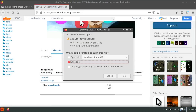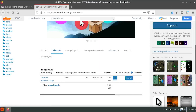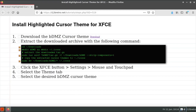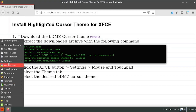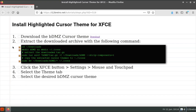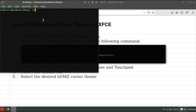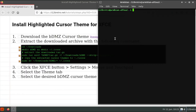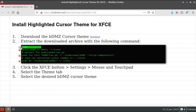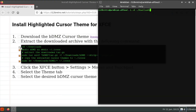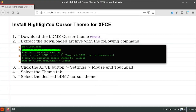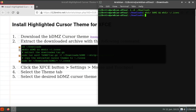Once the theme files have been downloaded, launch a terminal. In the terminal, we'll change directory to our downloads location. Then we'll create a working directory to extract the downloaded file to, and a .icons folder in our home directory.